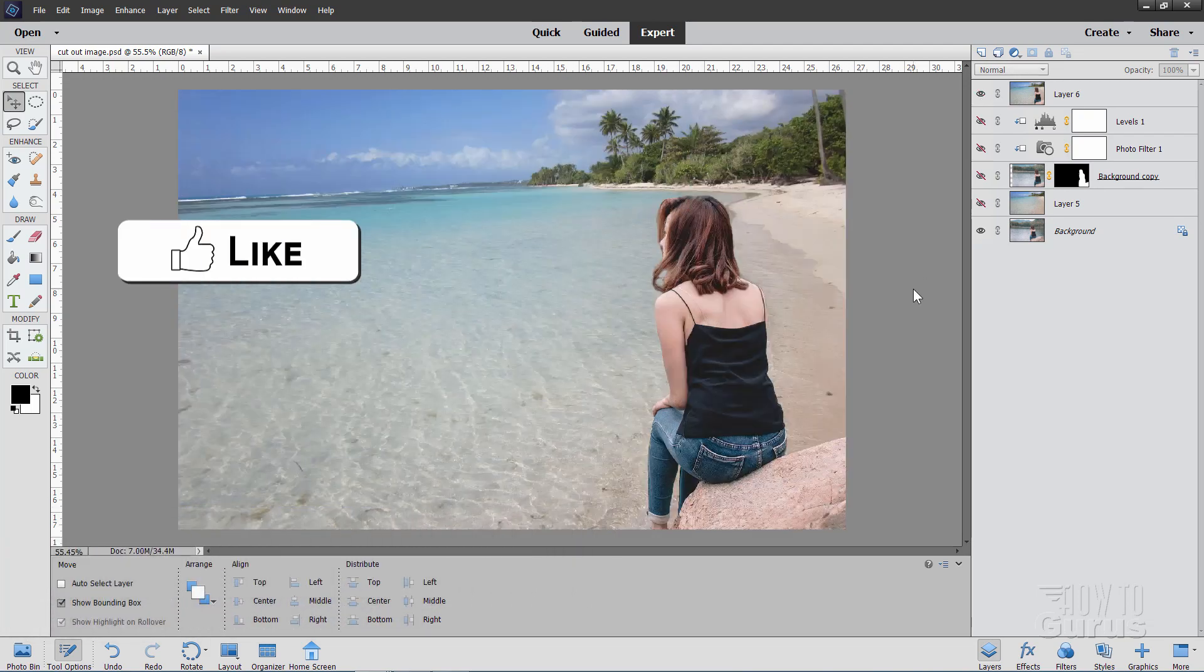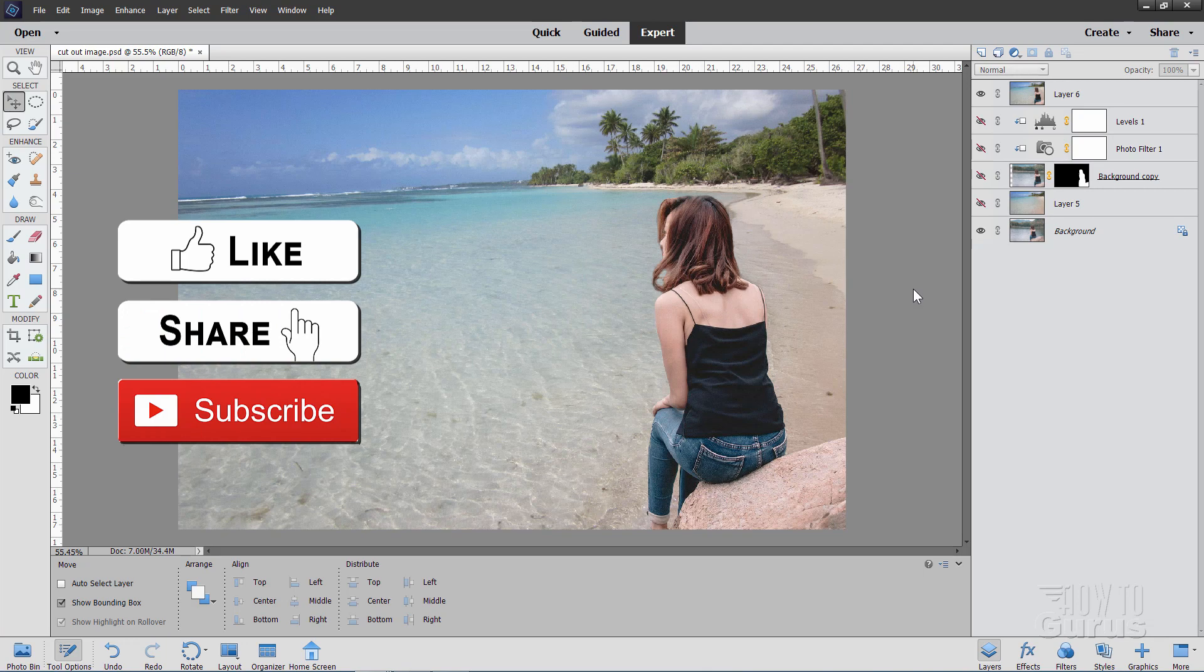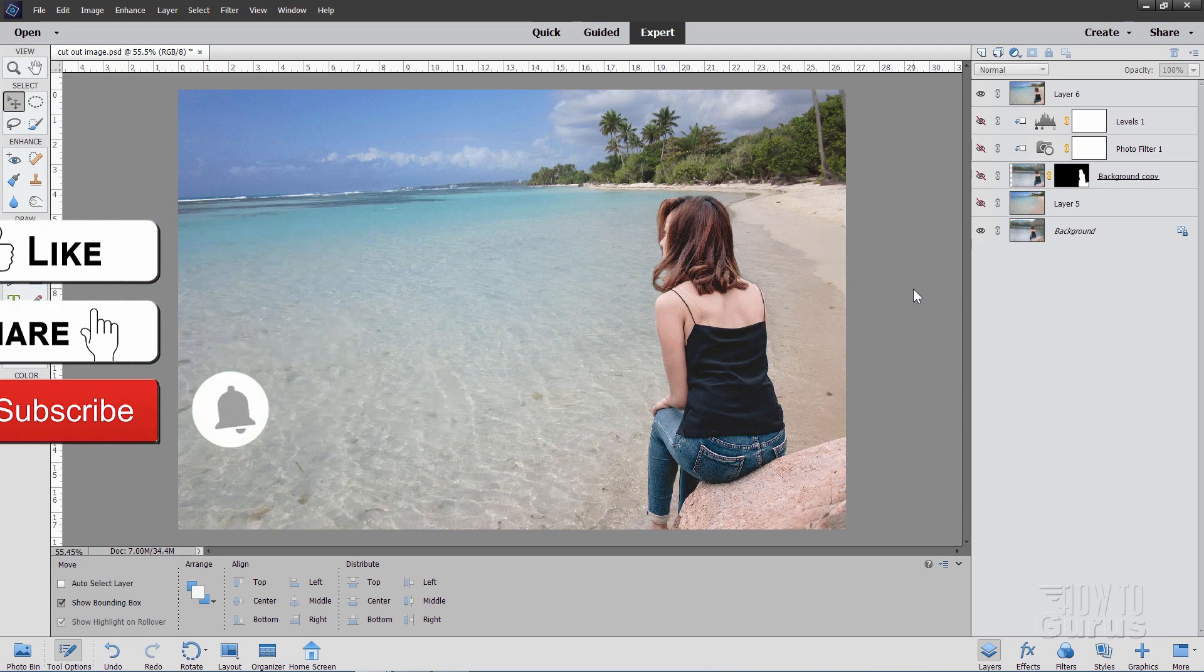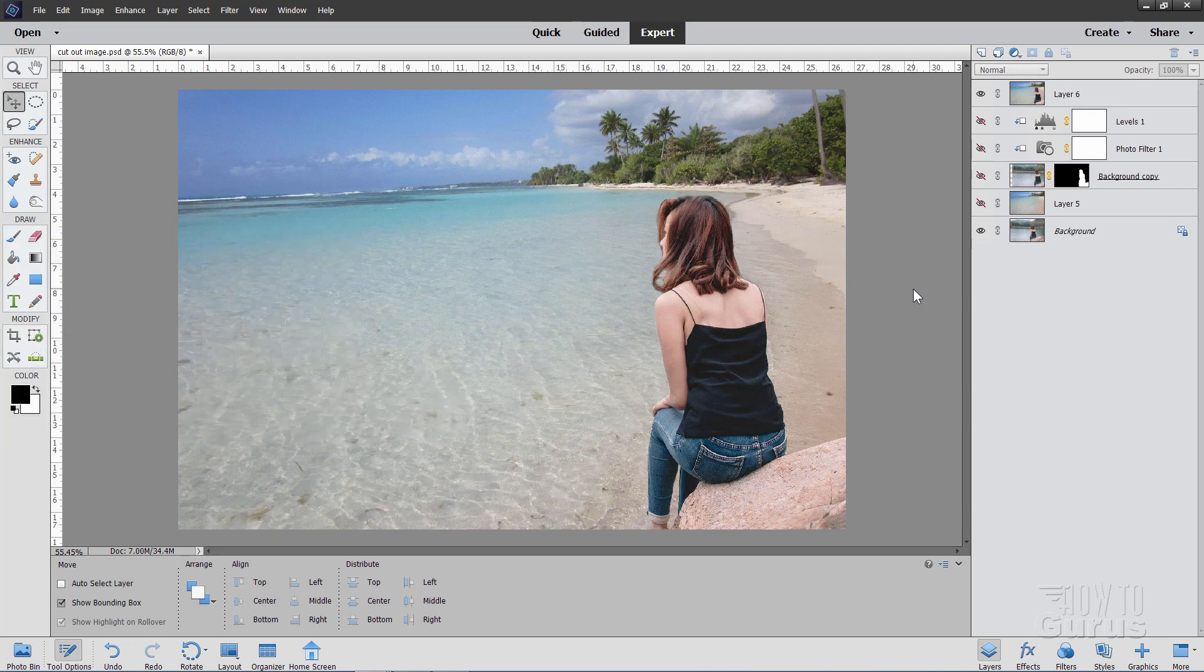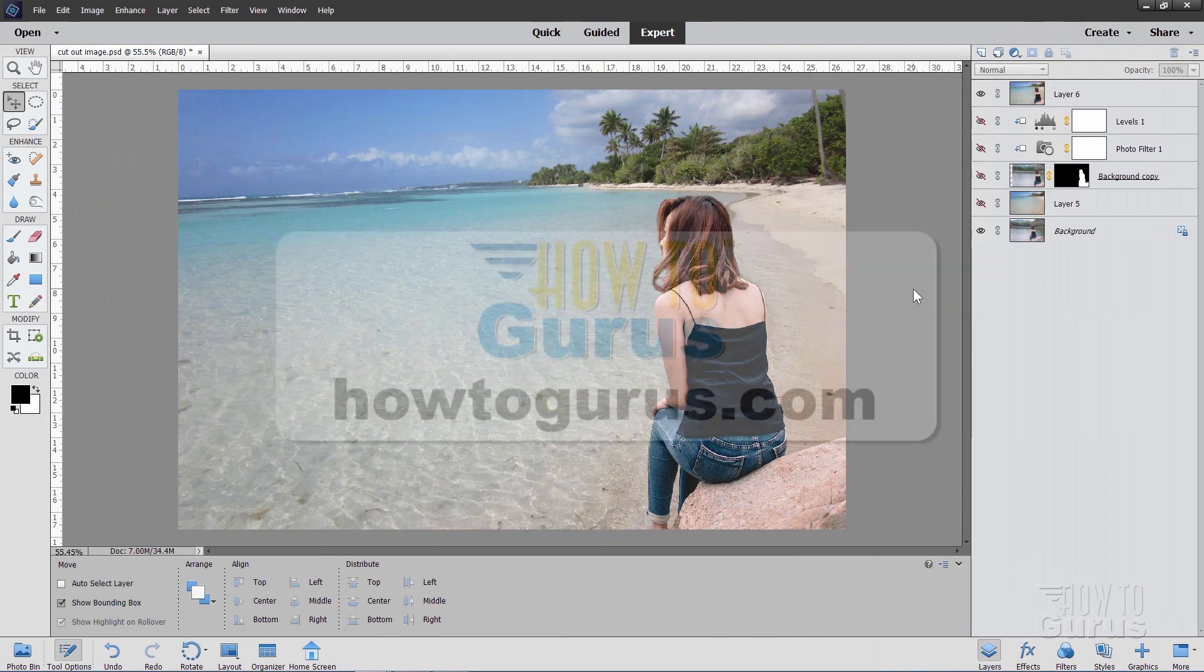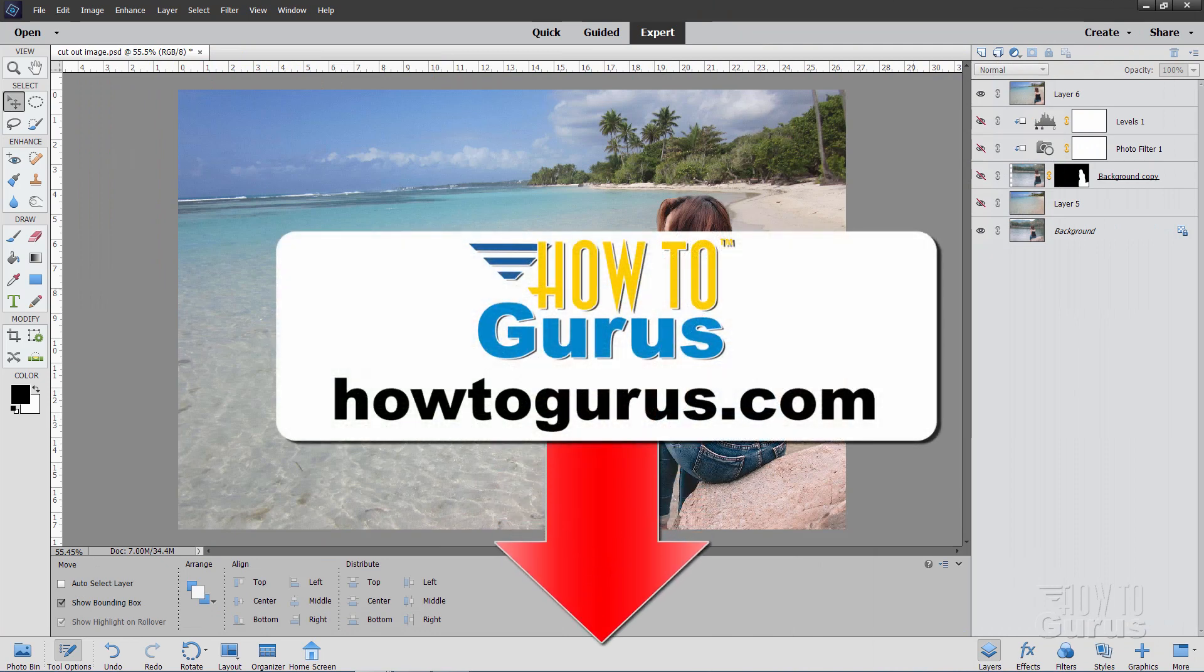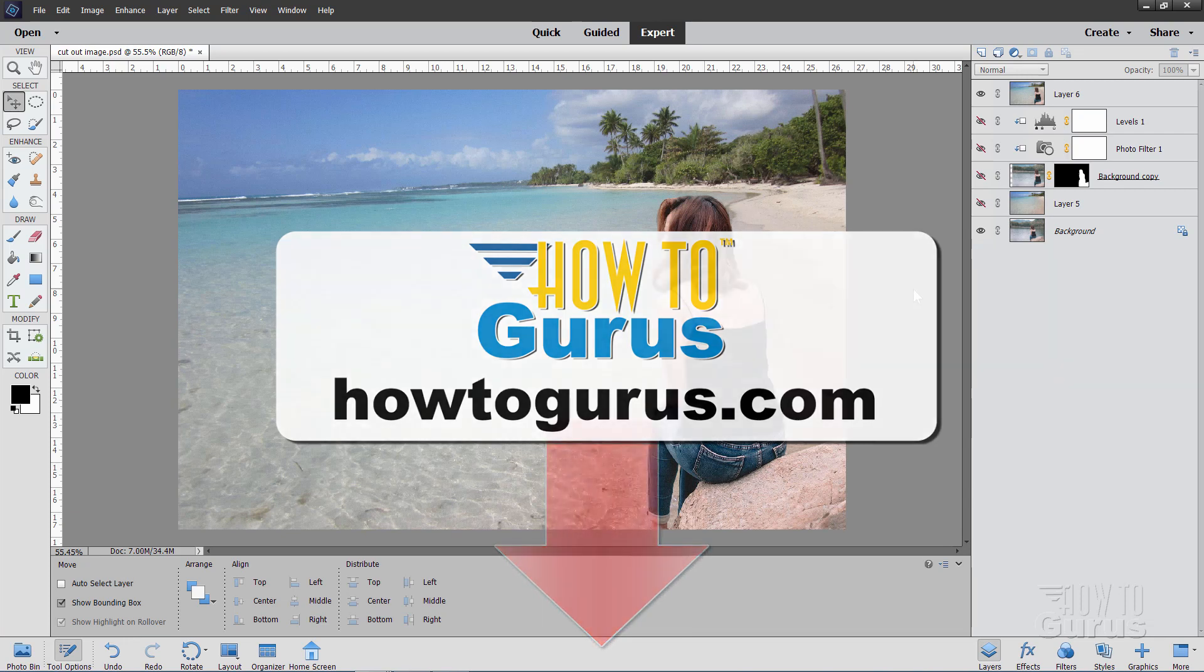Now if you like this video, make sure you hit the like button, click on share and subscribe. Check out my channel for a bunch more Photoshop Elements videos, and if you really want to learn how to use Photoshop Elements, the best way is with my complete training course. There's a link for that right down there in the description.